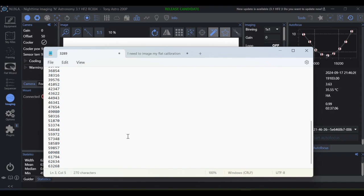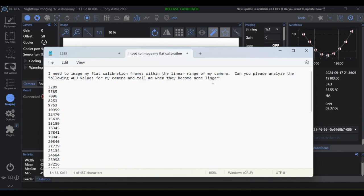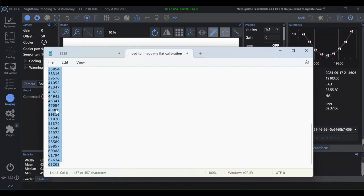But we can do this the easy way. We're not after scientific data. We're just here to capture the beauty of the universe, so let's make this easy. I went ahead and I created a little sentence here: 'I need to image my flat calibration frames within the linear range of my camera. Can you please analyze the following ADU values for my camera and tell me when they become nonlinear?' And then I went ahead and pasted all of my ADU values in here. So I'm going to go ahead and copy this.